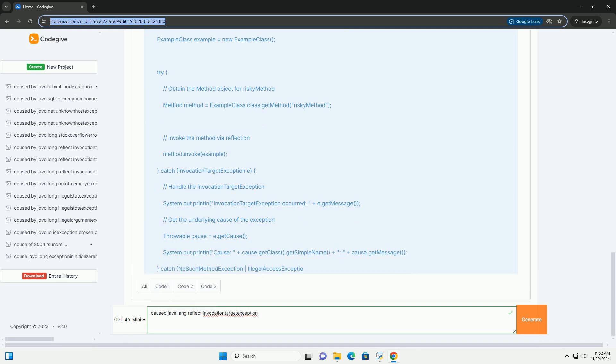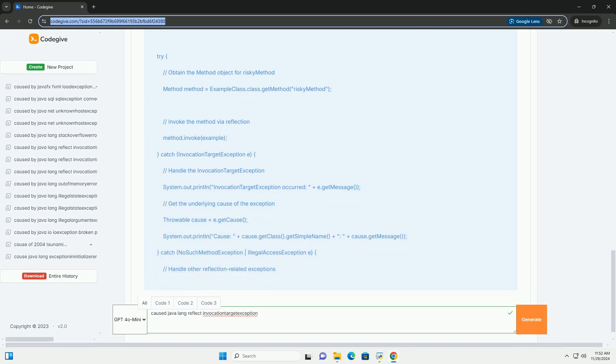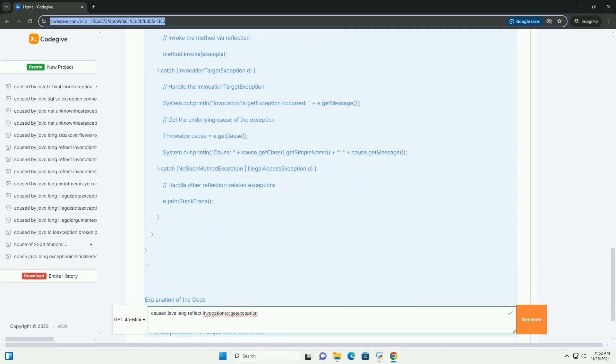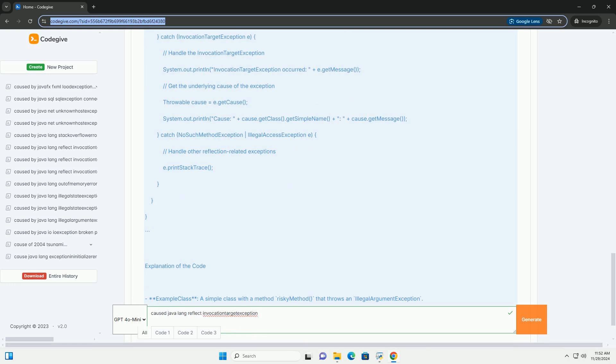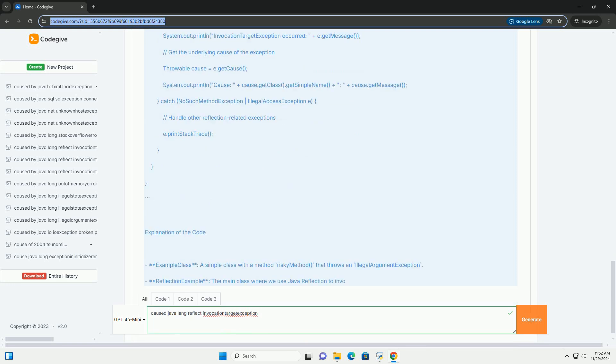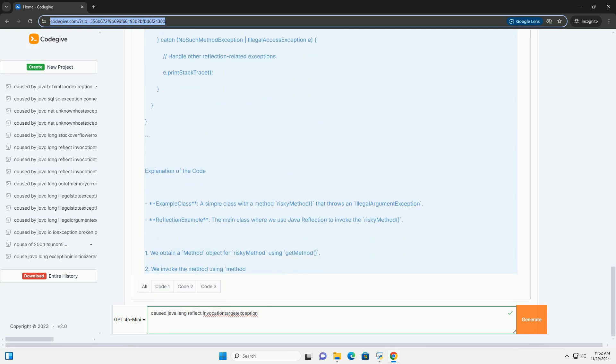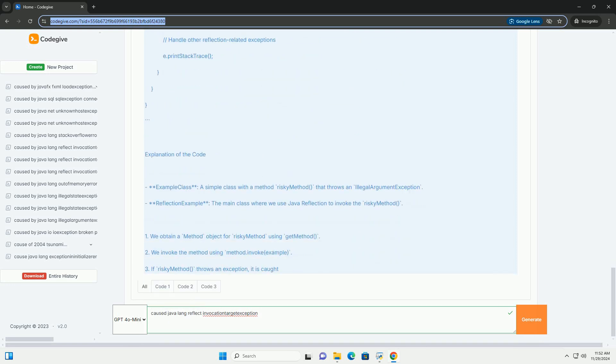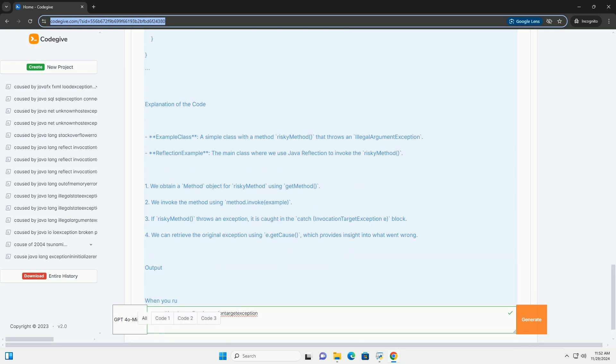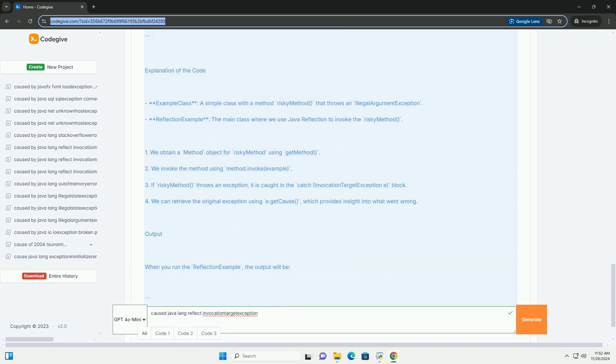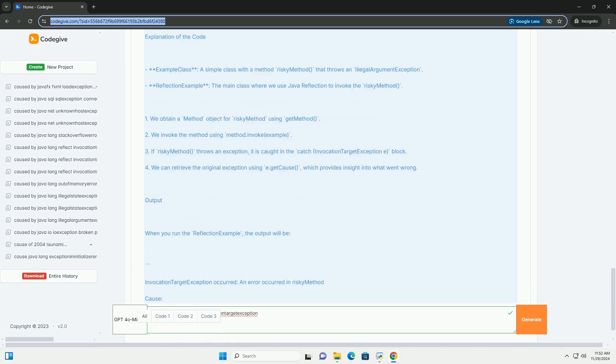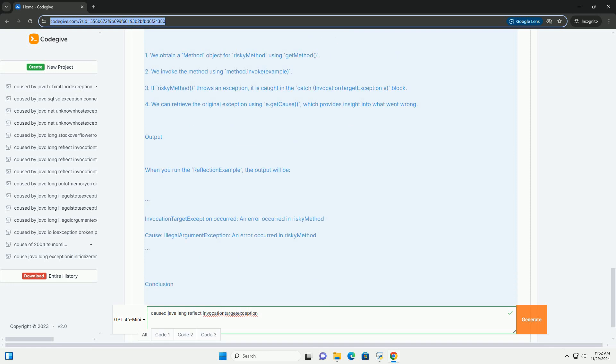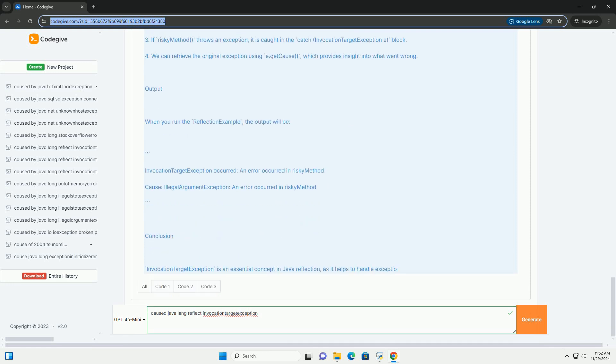When Does Invocation Target Exception Occur? This exception is thrown when you are using Java reflection to invoke a method on an object. The method being invoked throws an exception, which gets wrapped in an invocation target exception.